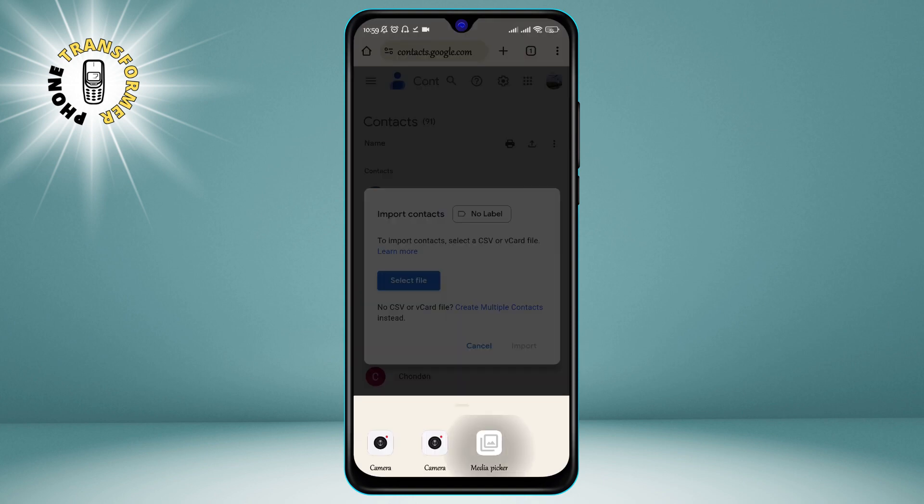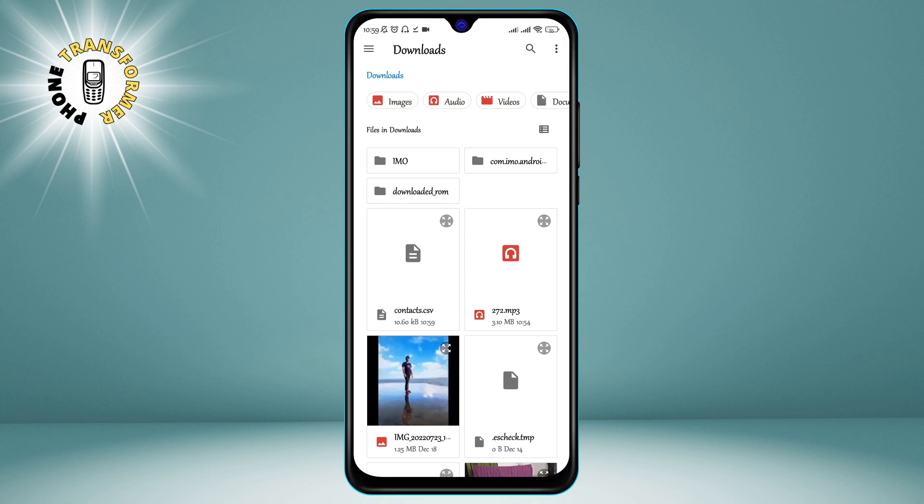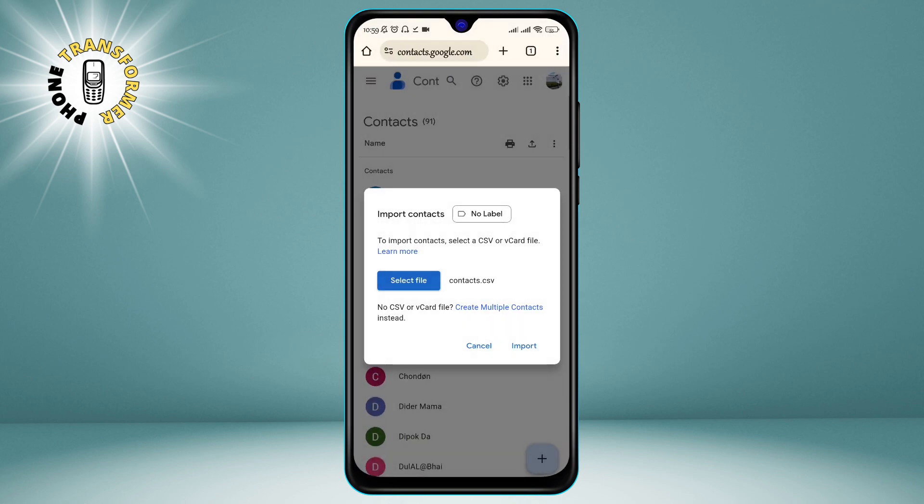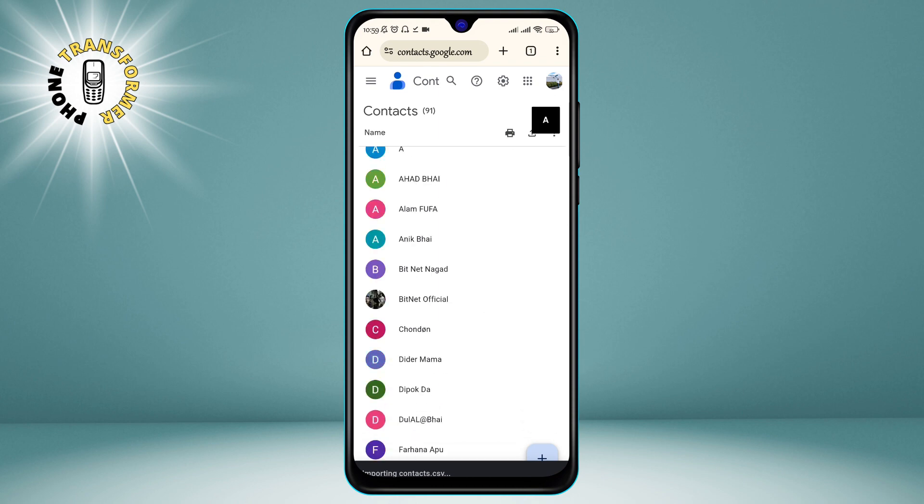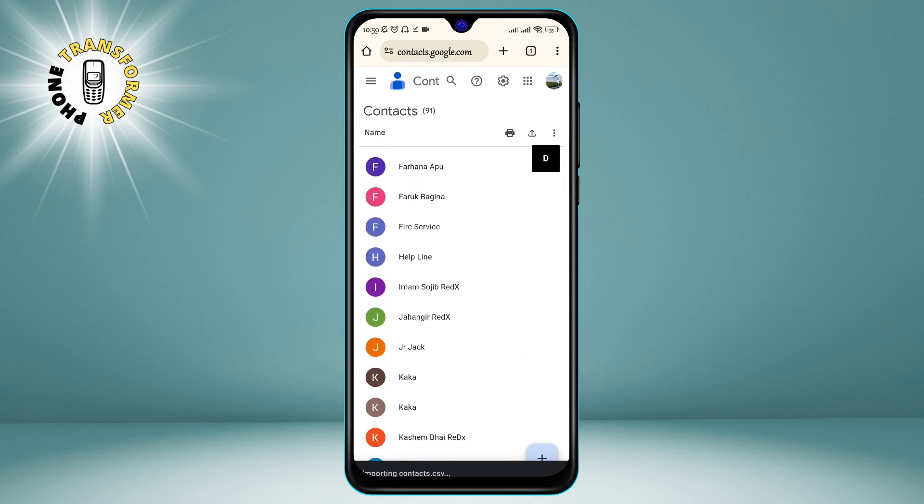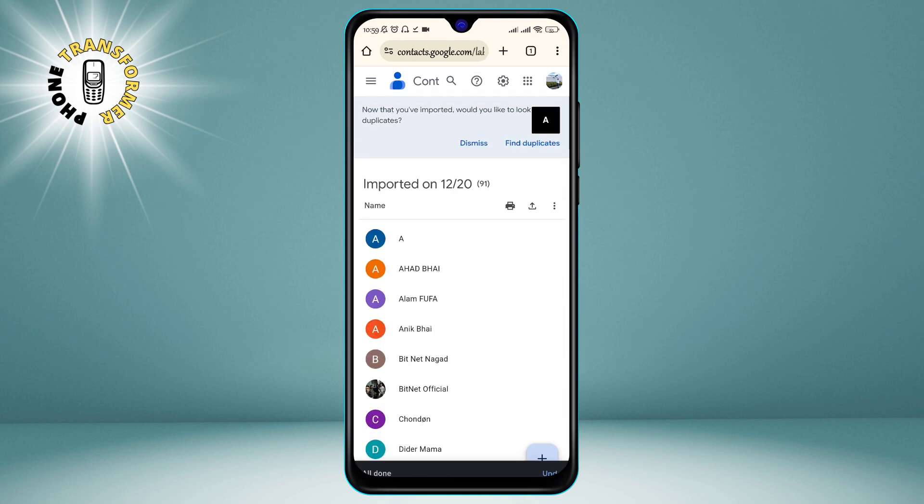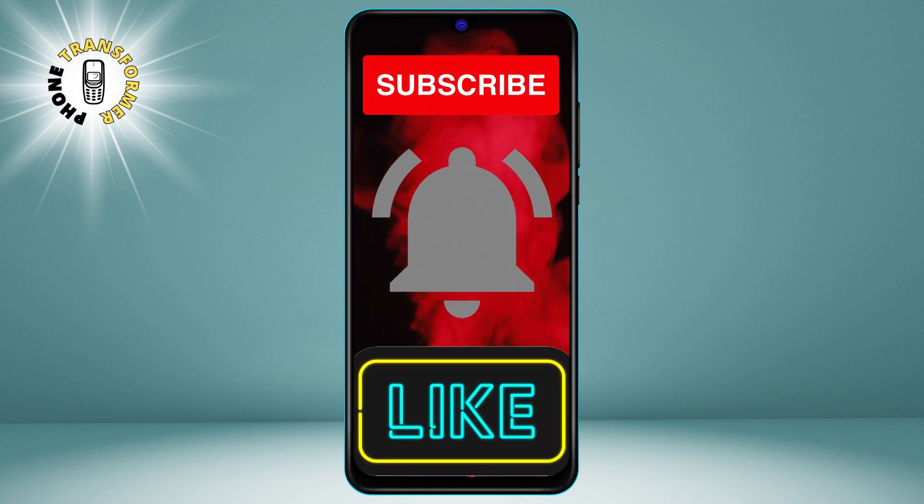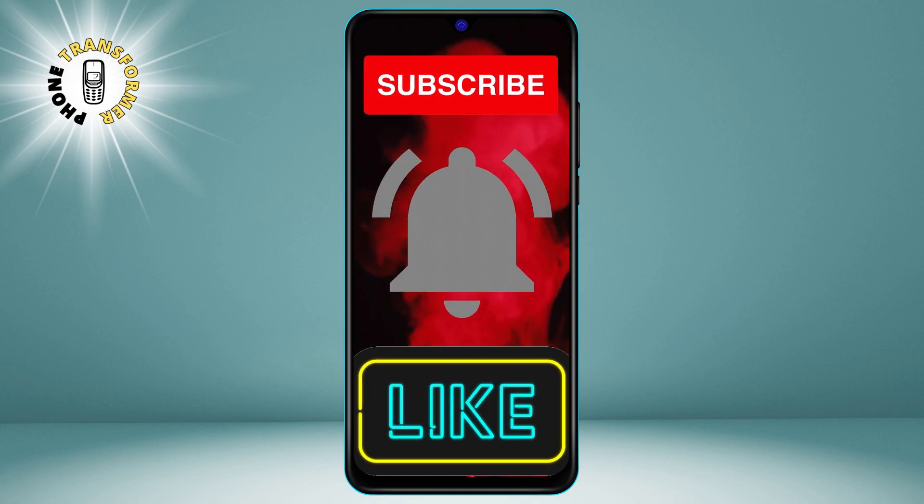That's it. You have successfully backed up your phone contacts to Gmail. Now you can access them from any device that has Gmail, such as your computer, tablet, or another phone. We hope you found this video helpful and informative. Thanks for watching and see you in the next video.